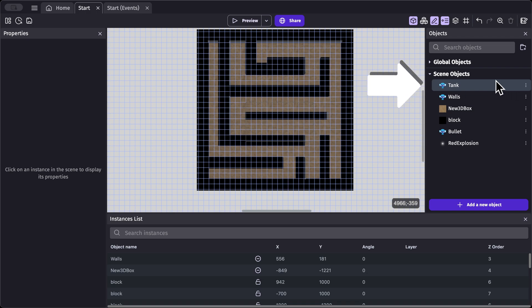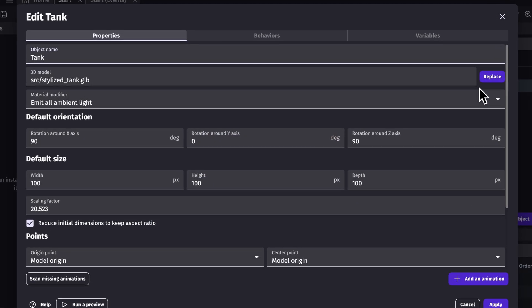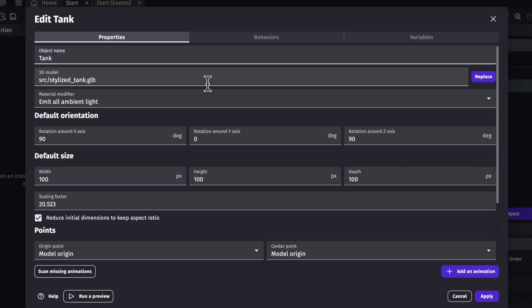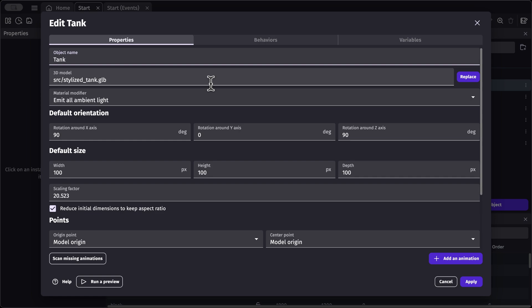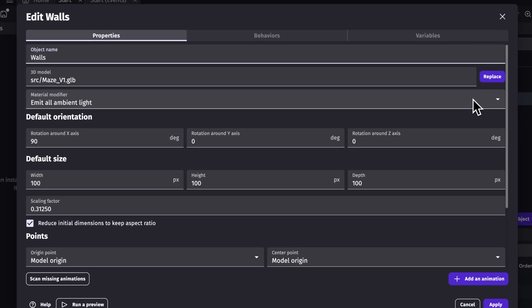First off, we have our tank object. Our tank object is a 3D object and uses a stylized tank.glb file. We have our X axis and Z axis rotated to 90, so that fits the orientation we want our tank to be. Next we have our walls — this is the maze which you saw in the preview earlier.